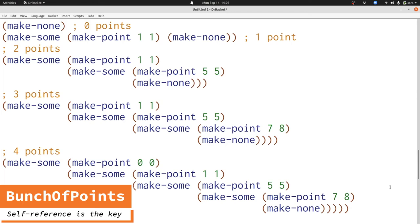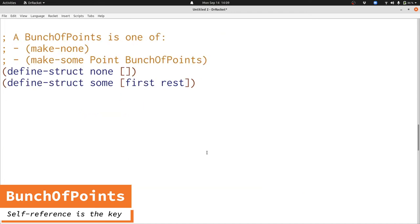Let's go back to our data definition and look at it one more time. The key idea is that we have a data definition with a reference to itself inside of it — that is, bunch of points is defined using bunch of points. Other than that difference, which is just something that we realized we could allow ourselves to do, bunch of points is just like the union data definitions we saw last time. Allowing ourselves to have data definitions that reference themselves is one of the key ways that we're going to develop interesting data definitions that can handle all the kinds of situations important in writing real computer programs.